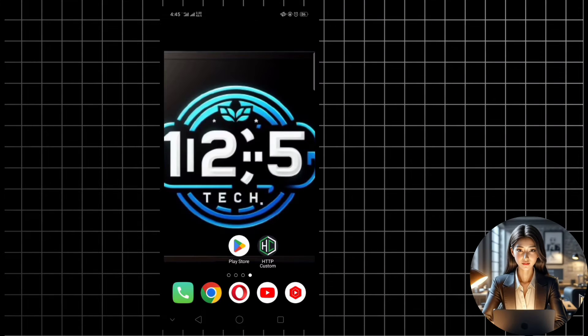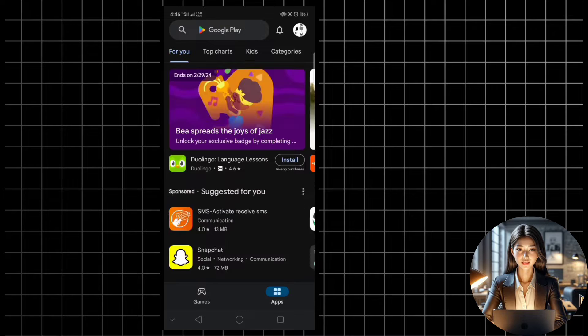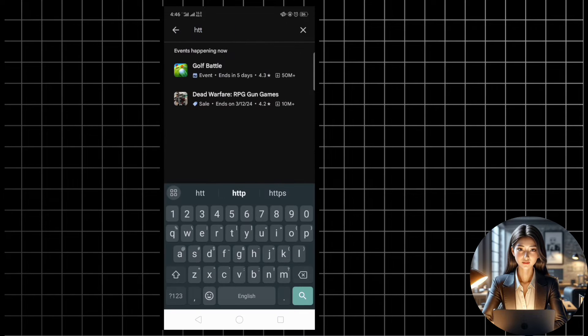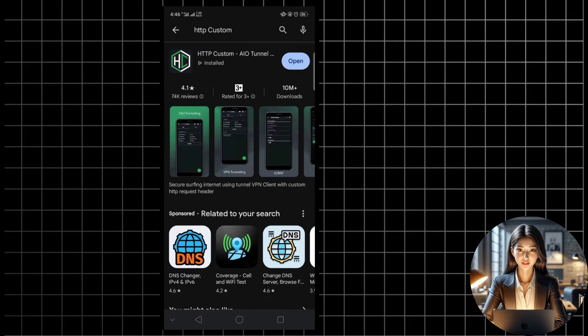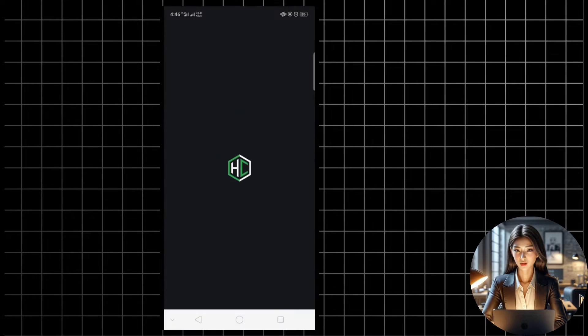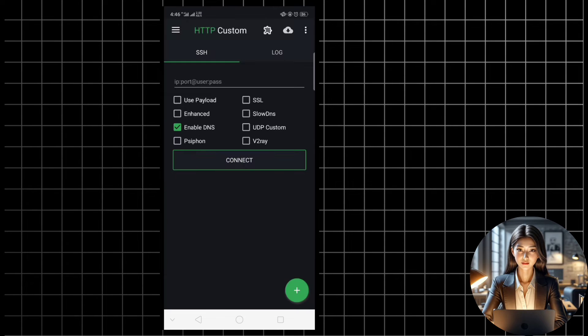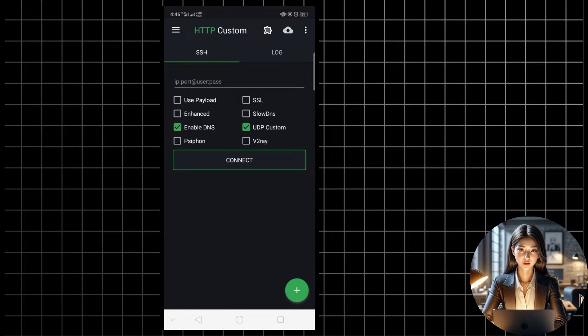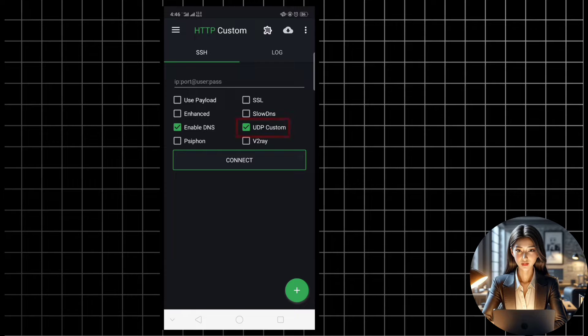First things first, head over to the Google Play Store and download HTTP custom. Once you've installed it, launch the app and you'll find yourself on the home screen. Here on the home screen, make sure to check the UDP box to enable UDP settings.